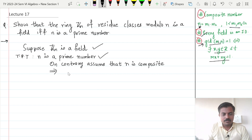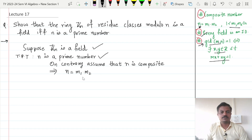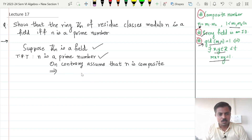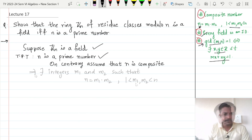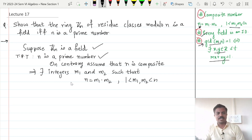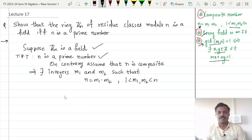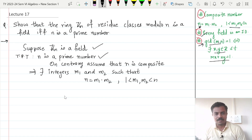Now what is the meaning of composite number? This will imply that n can be written as m1 multiplied by m2, where m1 and m2 are greater than 1 and less than n. So there exist integers m1 and m2 such that n equals m1 multiplied by m2, and m1 and m2 are both greater than 1 and less than n.